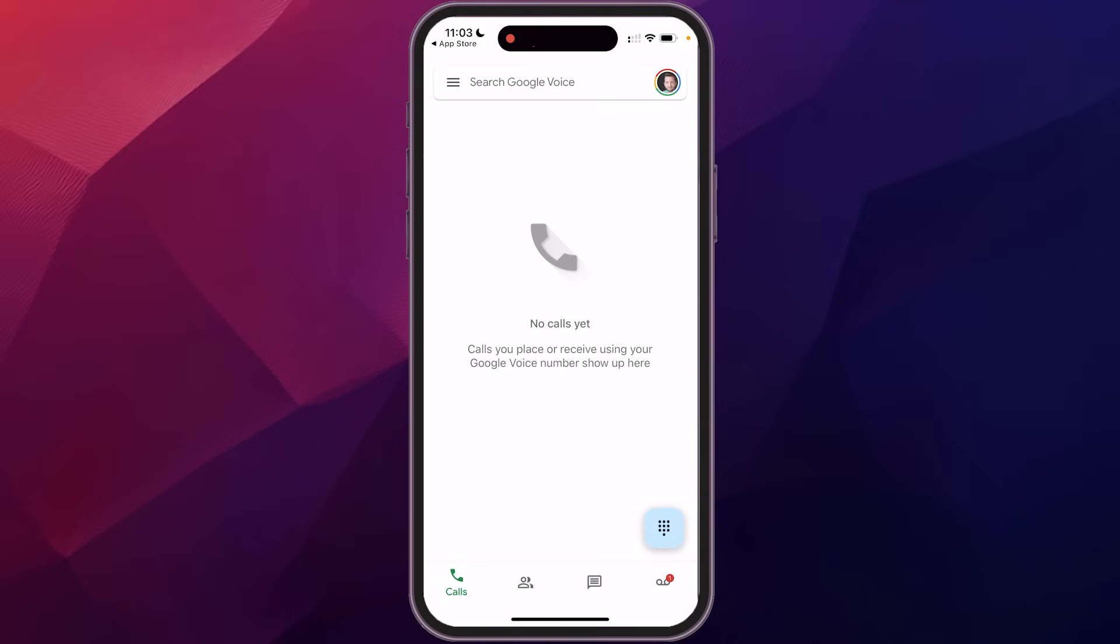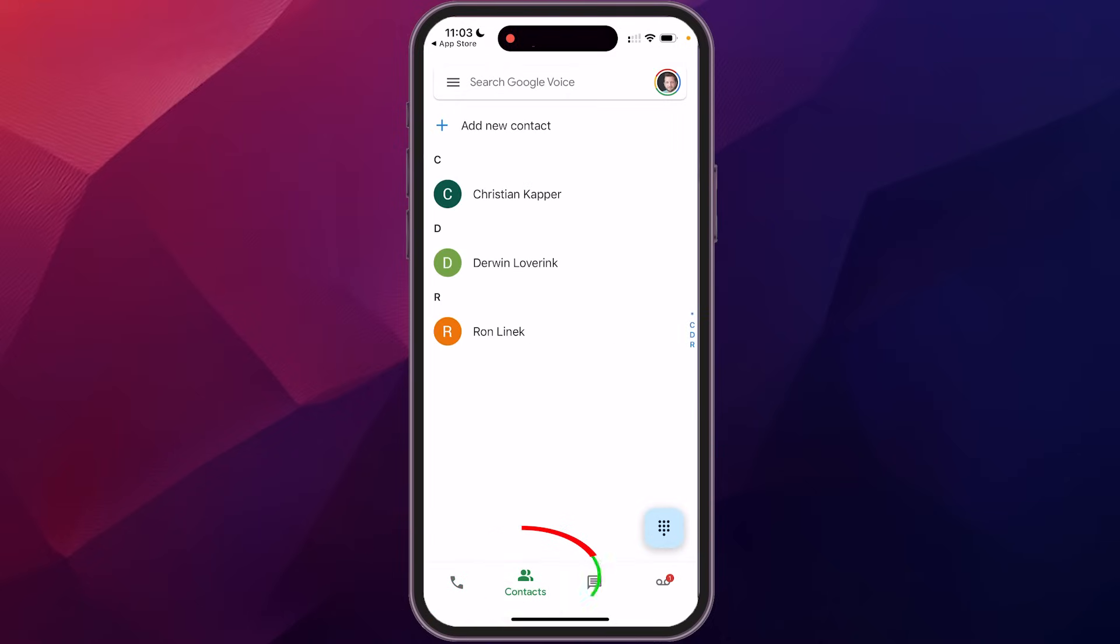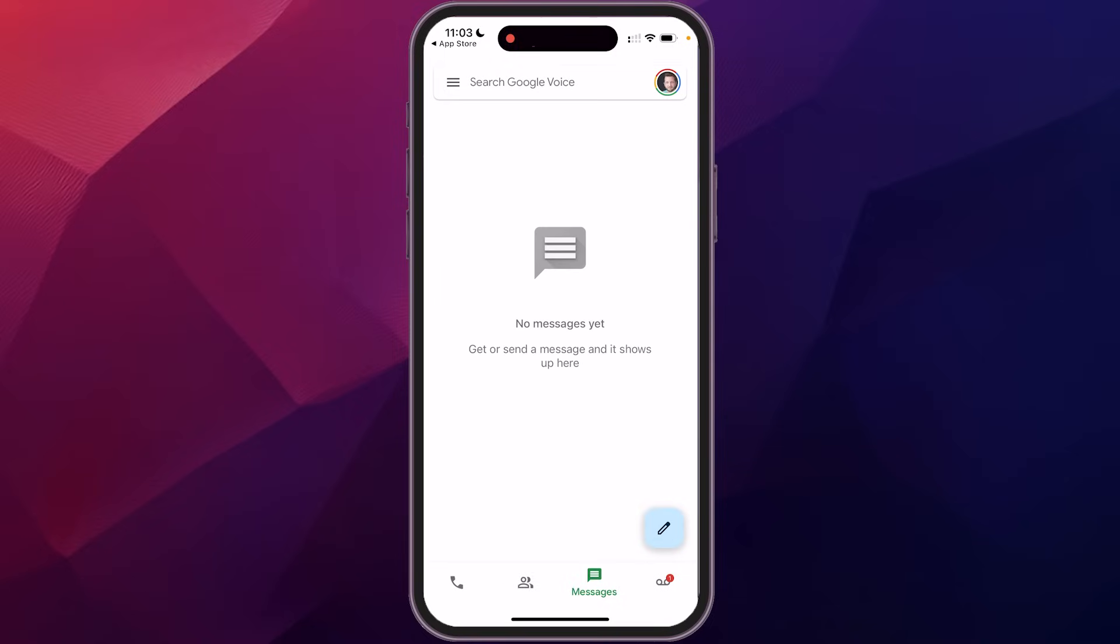So just navigating the app here, you have a panel across the bottom that'll show your calls. This is your call history. I don't have any calls yet. The next one over is your contacts, so you can add new contacts and it'll list out any contacts that you've already added. The next one is your messages. This is text messaging, which again, that's all free and included into that.